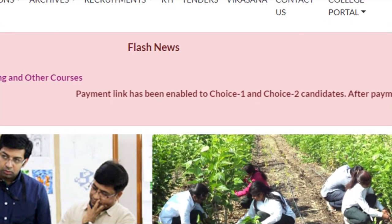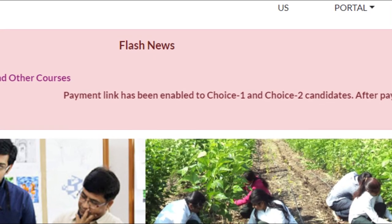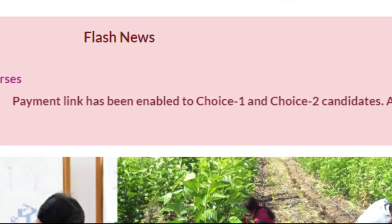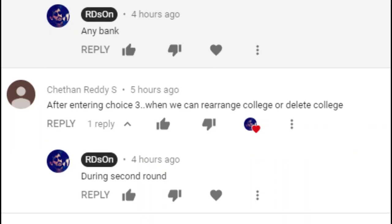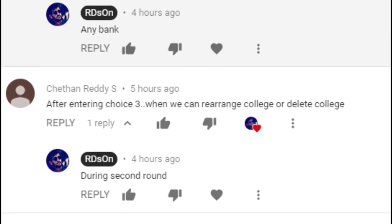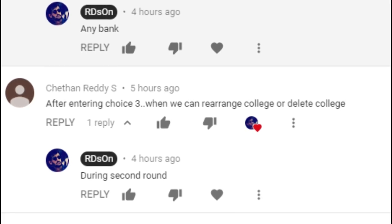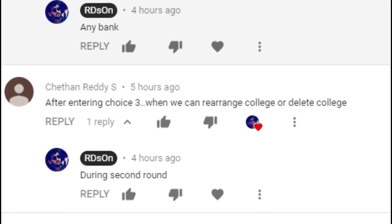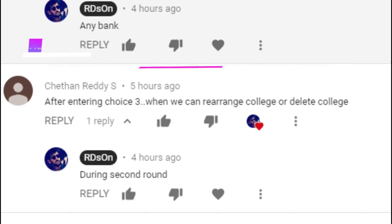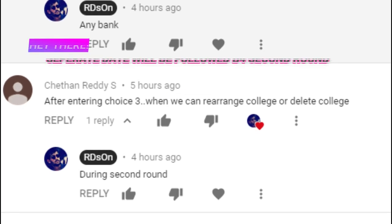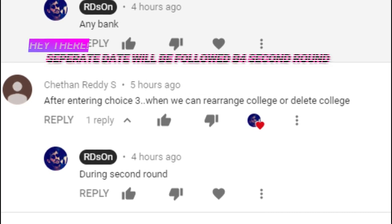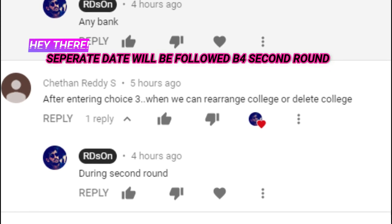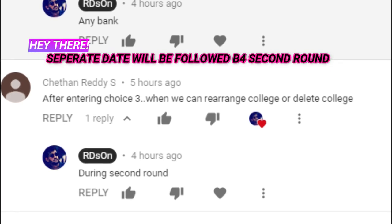So in this case, those who have applied for choice 1 — that is, choice 2 candidates — how many choice 1 are applied: they can rearrange, delete, or alter college preferences.